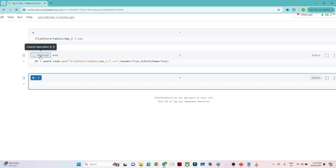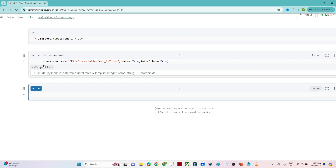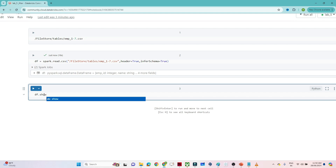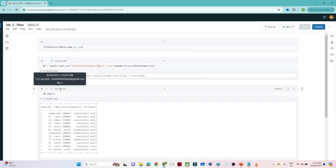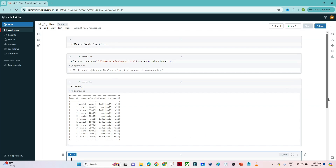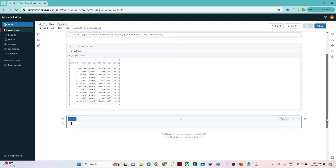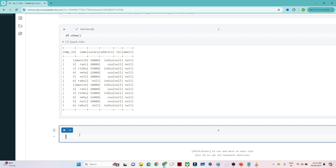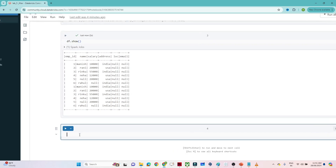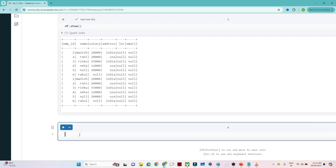It is executing — you can see it's in waiting and interrupt mode. It got executed successfully. Now if you want to view the data, write df.show(). This is the data: I have employee ID, employee name, salary, address, and location.